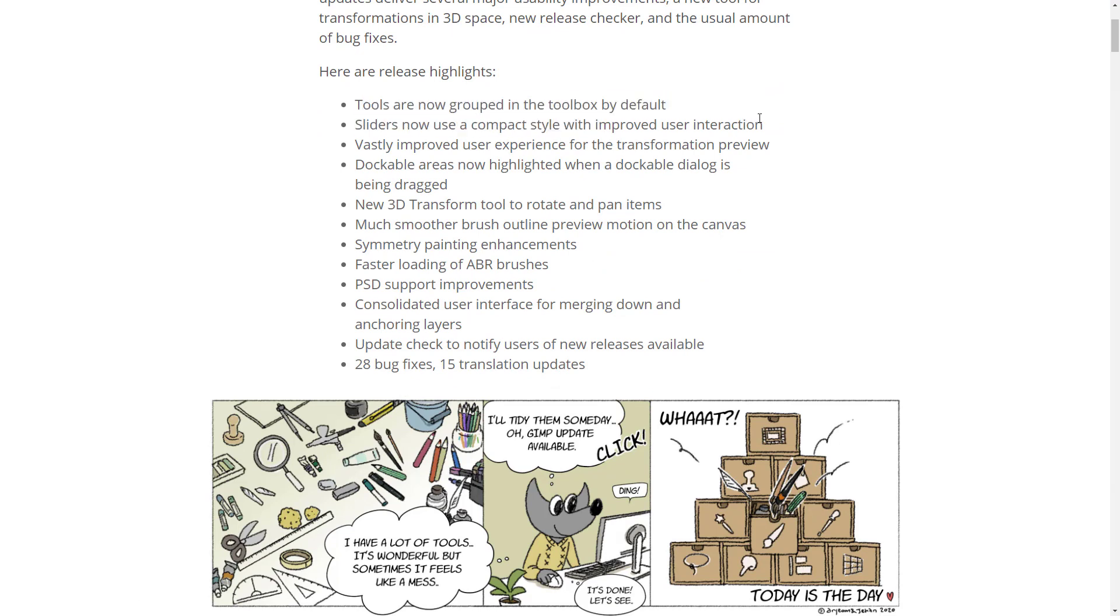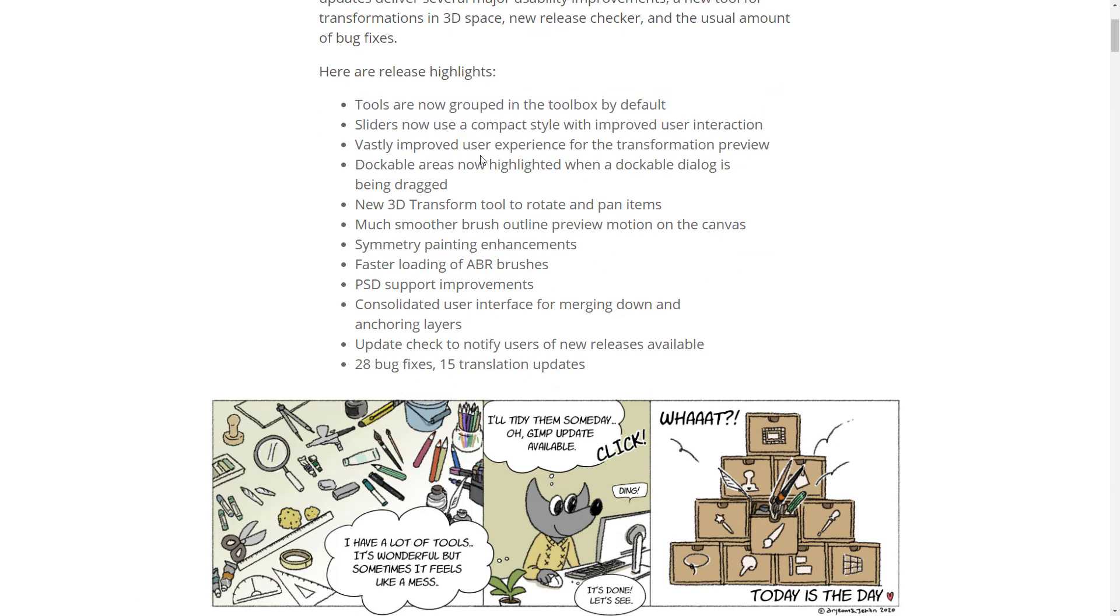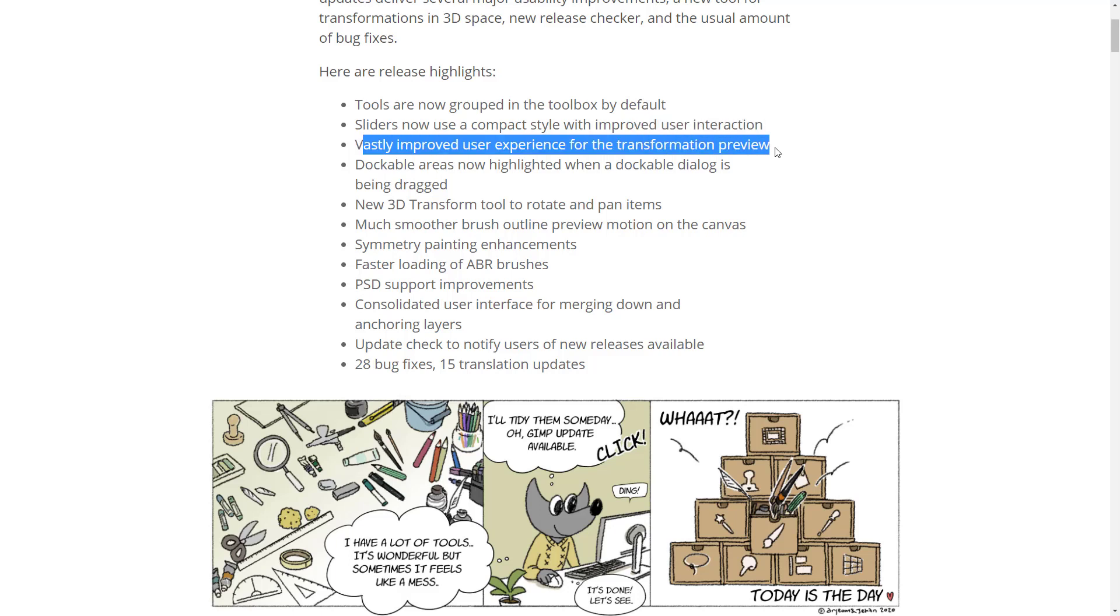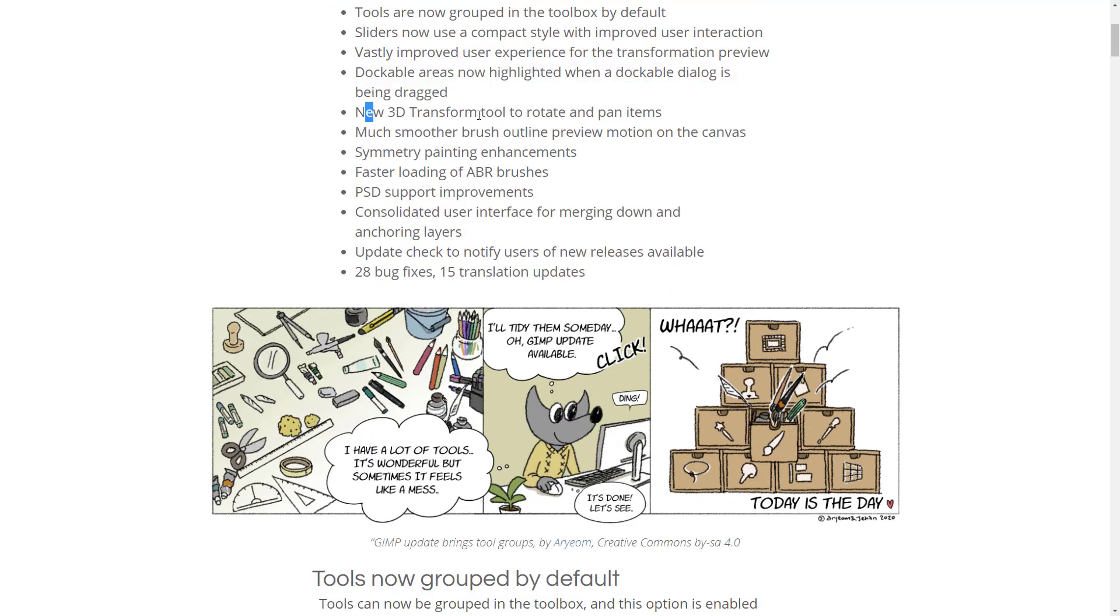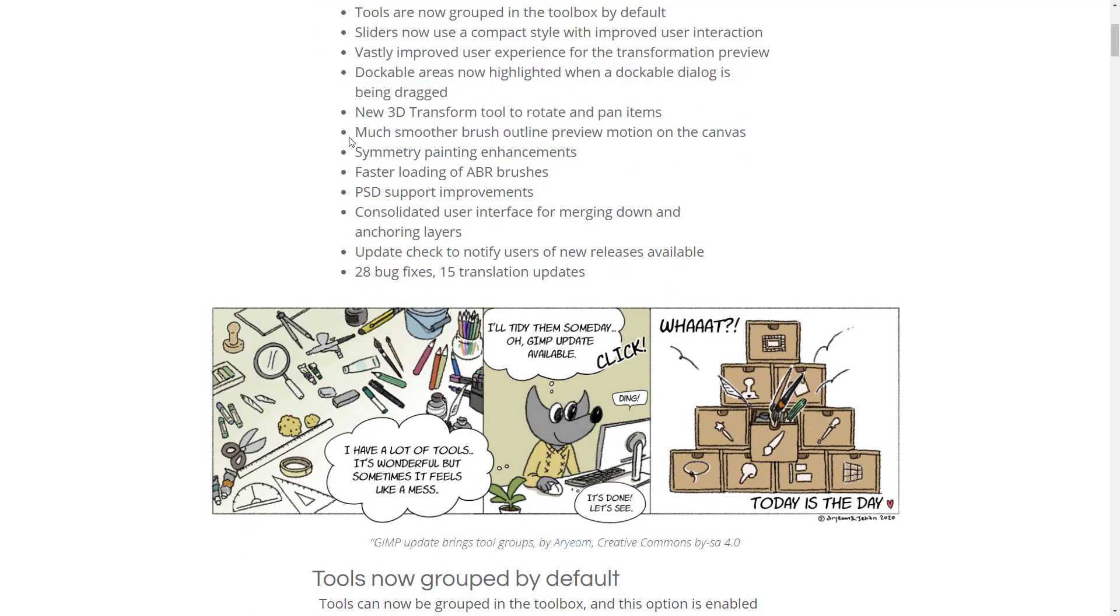Covered a lot of this in the overview video. Tools are now grouped to the toolbox. Sliders use a new compact side with improved user interaction. We'll get to the details of that in just a second. Vastly improved user experience for transformation previews. Dockable area is now highlighted. New 3D transform tool to rotate and pan items.